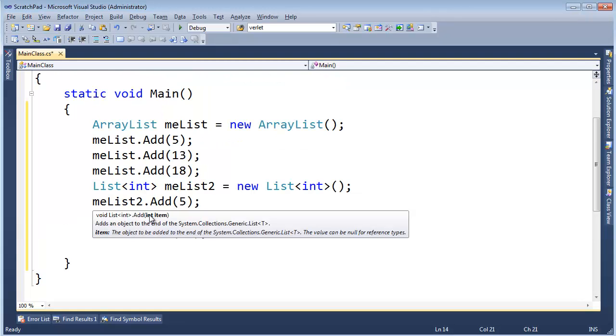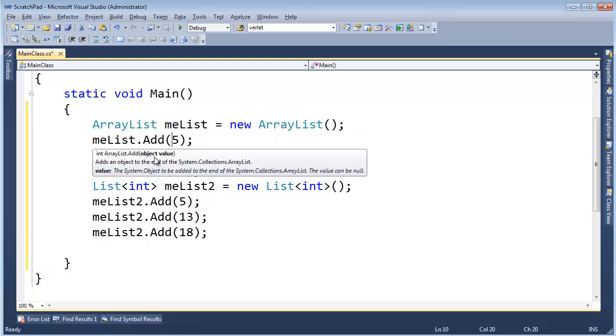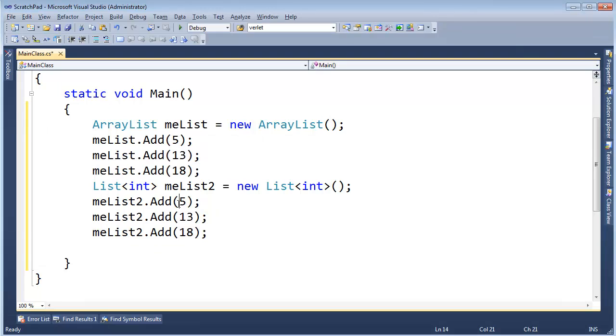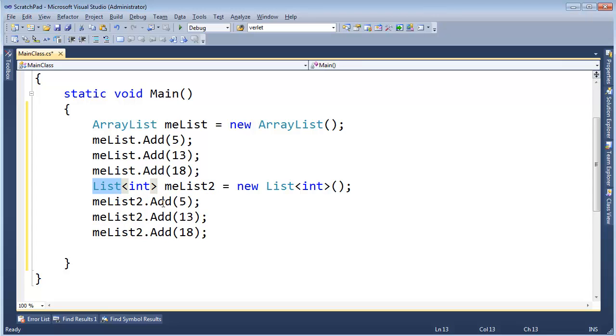Alright, well, now look at add here, add takes an int, instead of up here, it takes an object. Well, now that it takes an int, it no longer has to box, and it literally stores the int as is, inside the underlying array.